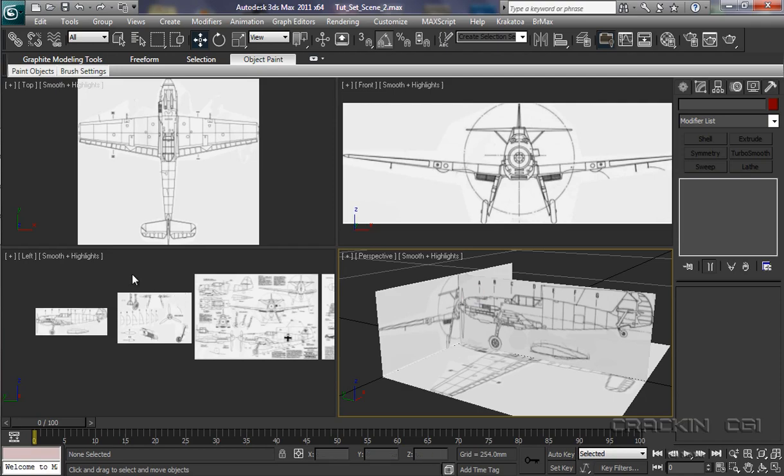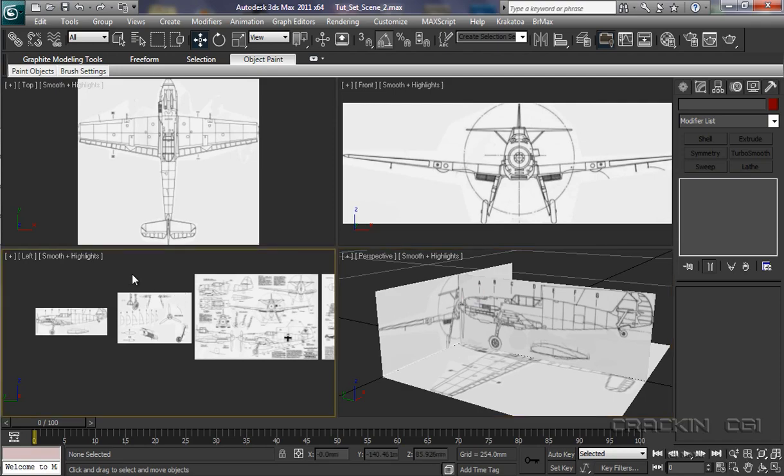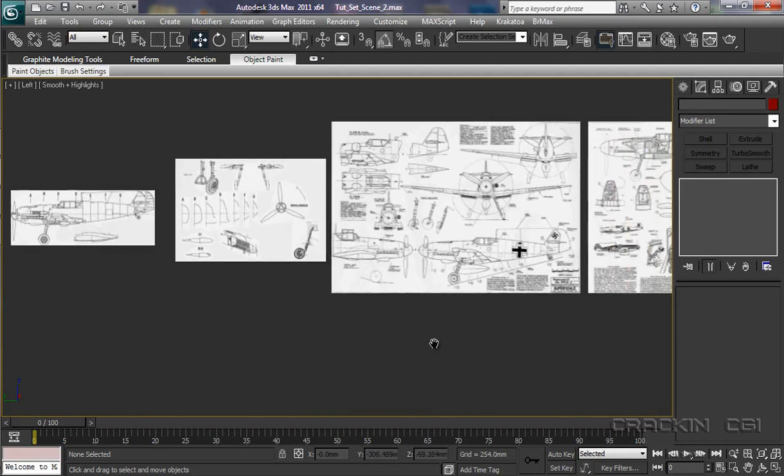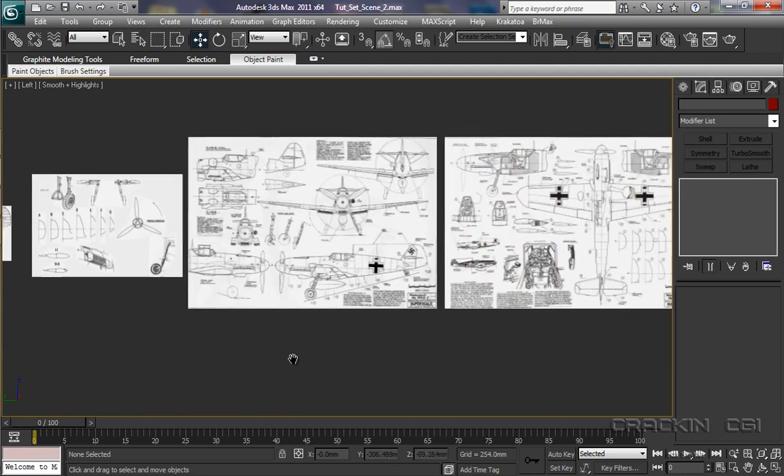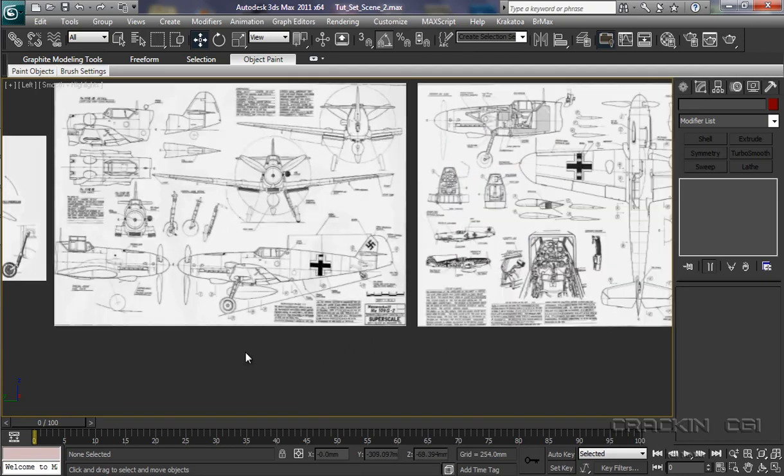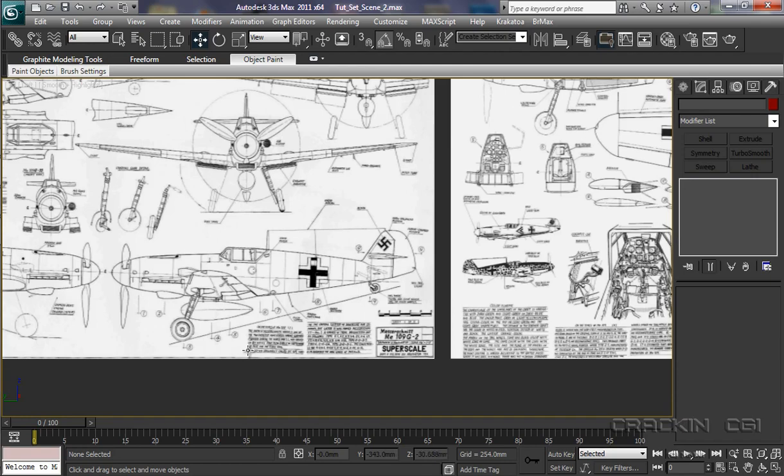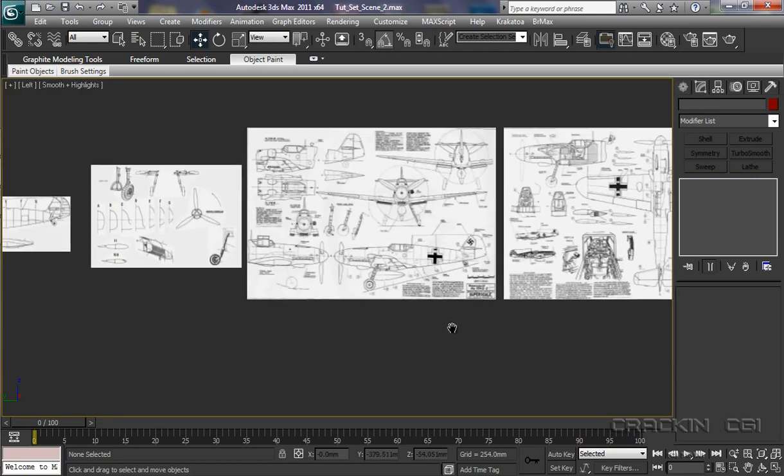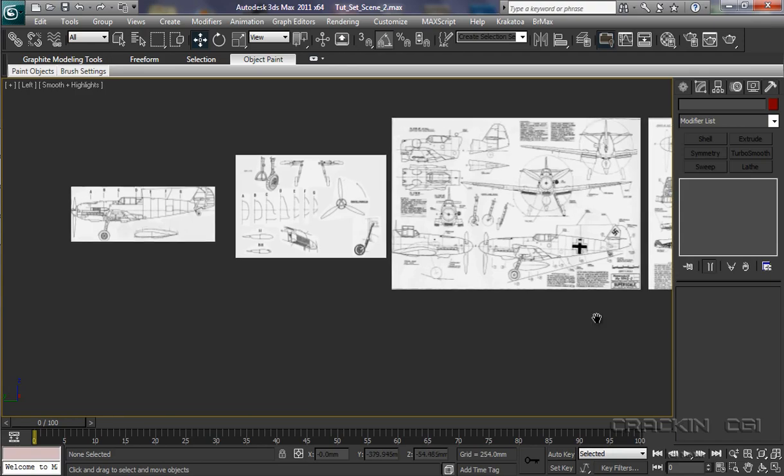Now, if we have a look in our left viewport here, and I open this up, let's go Alt-W, you can see that I also have additional material as well. And this is going to come in useful later on.